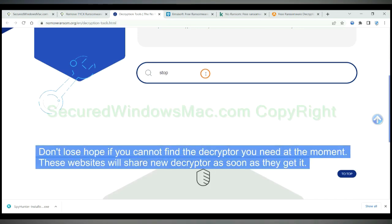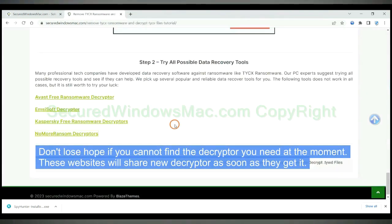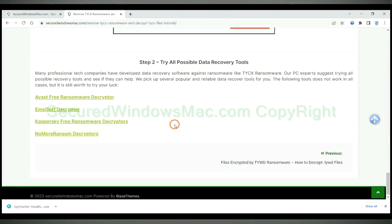Don't lose hope if you cannot find the decryptor you need at the moment. These websites will share new decryptor as soon as they get it.